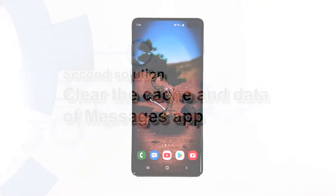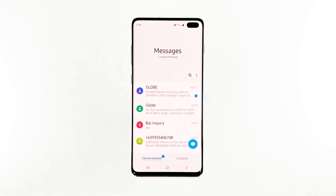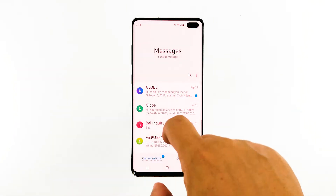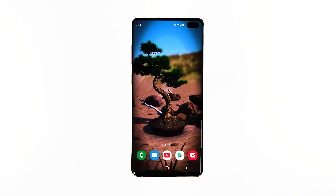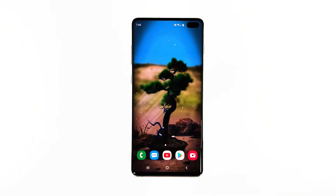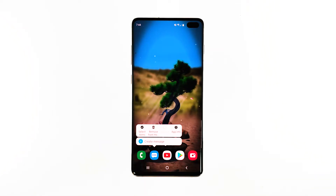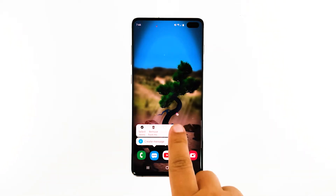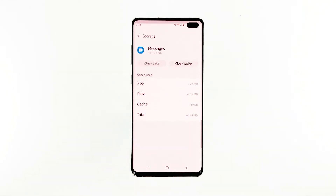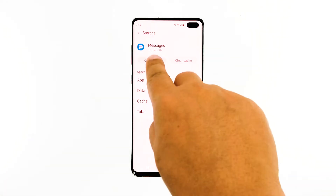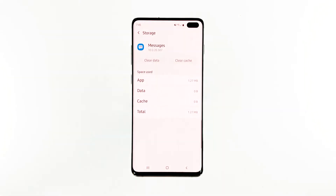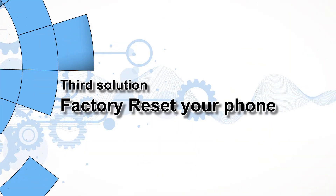Second solution: clear the cache and data of the Messages app. If it's a possible issue with the app, the next thing you have to do is reset Messages — this procedure has already been proven effective against app-related problems. Here's how: tap and hold on the Messages icon until options show, tap 'App Info,' touch 'Storage,' tap 'Clear Cache,' then tap 'Clear Data' and touch 'OK' to confirm. If the problem continues after this procedure, move on to the next solution.